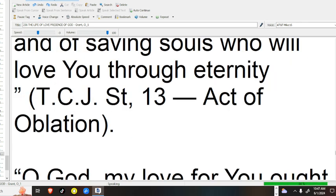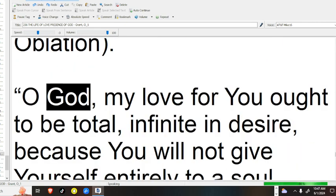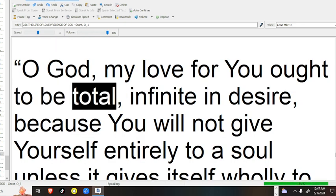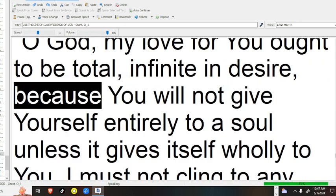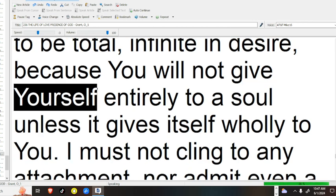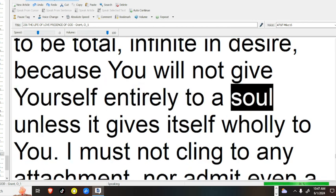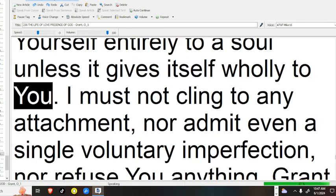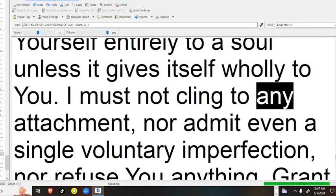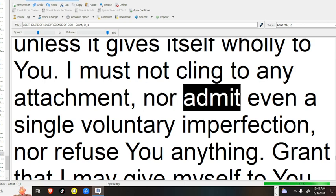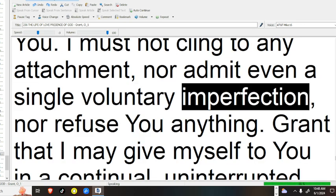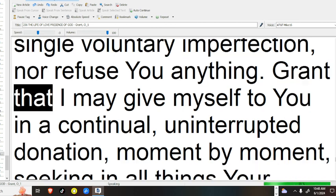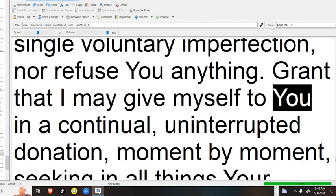Act of Oblation. O God, my love for you ought to be total, infinite in desire, because you will not give yourself entirely to a soul unless it gives itself wholly to you. I must not cling to any attachment, nor admit even a single voluntary imperfection, nor refuse you anything.